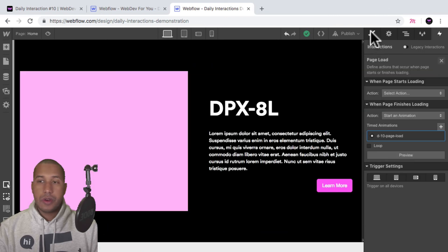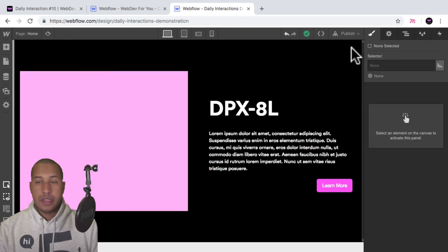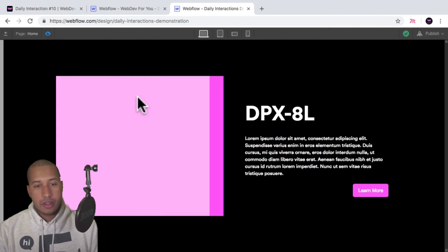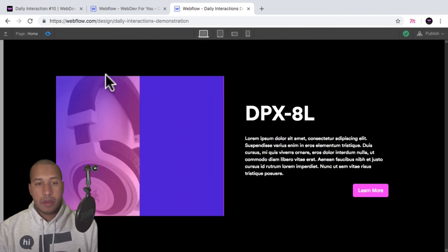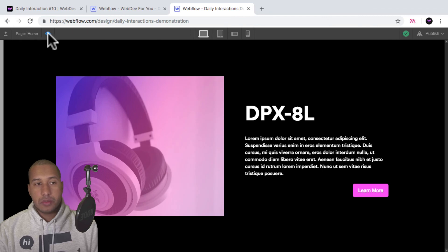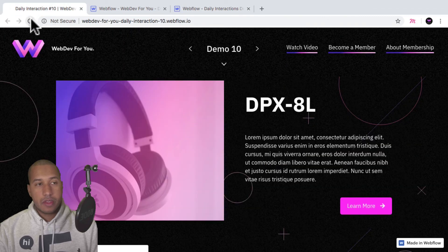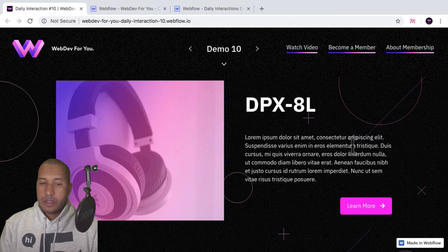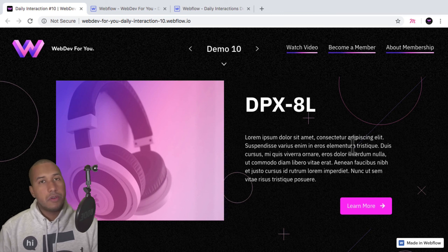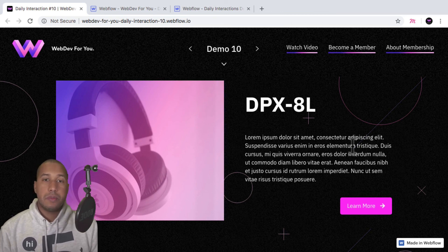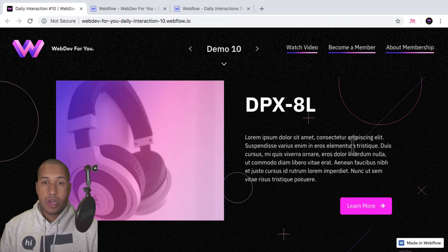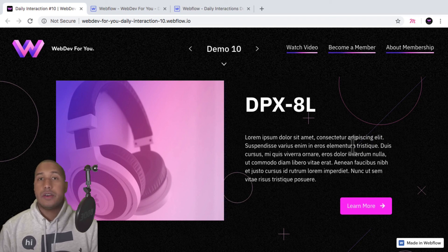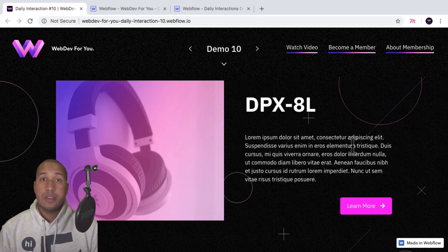So that's it for daily interaction number 10 — creating a product showcase with an image reveal. To view more daily interactions and premium content, visit webdev4u.com. Thanks for watching and I'll see you in the next daily interaction.